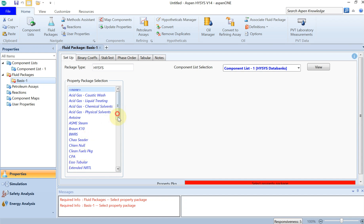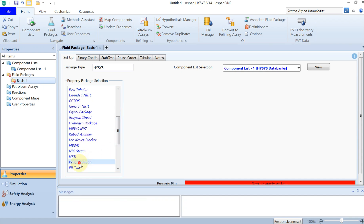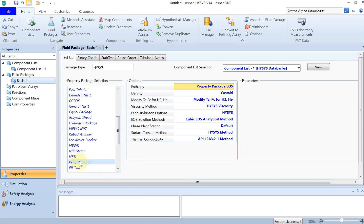Second thing is you have to select your fluid package. As usual I select Peng Robinson, and then once your fluid package for thermal properties is selected, then you click on reactions.